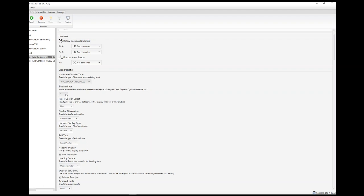You choose which electrical bus you want the instrument to be powered from — just normally bus one, but you have a choice of the six X-Plane ones. If you're using FSX and Prepar3D, you've got to select bus one because they don't have the multiple buses. Whether or not you're going to sync with data, or you're going to obtain data from the pilot or the co-pilot's set of parameters out of the sim — we've selected pilot in this particular case.